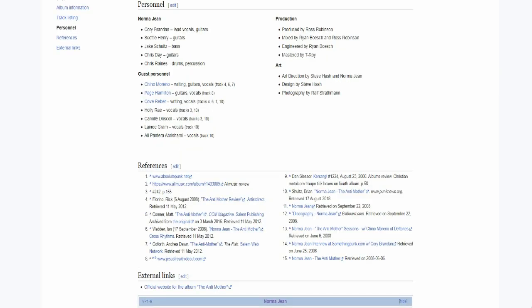Here's the lineup for this release. We have Cory on the vocals, Chris and Scotty on the guitars, Jake on the bass and Chris on the drums.